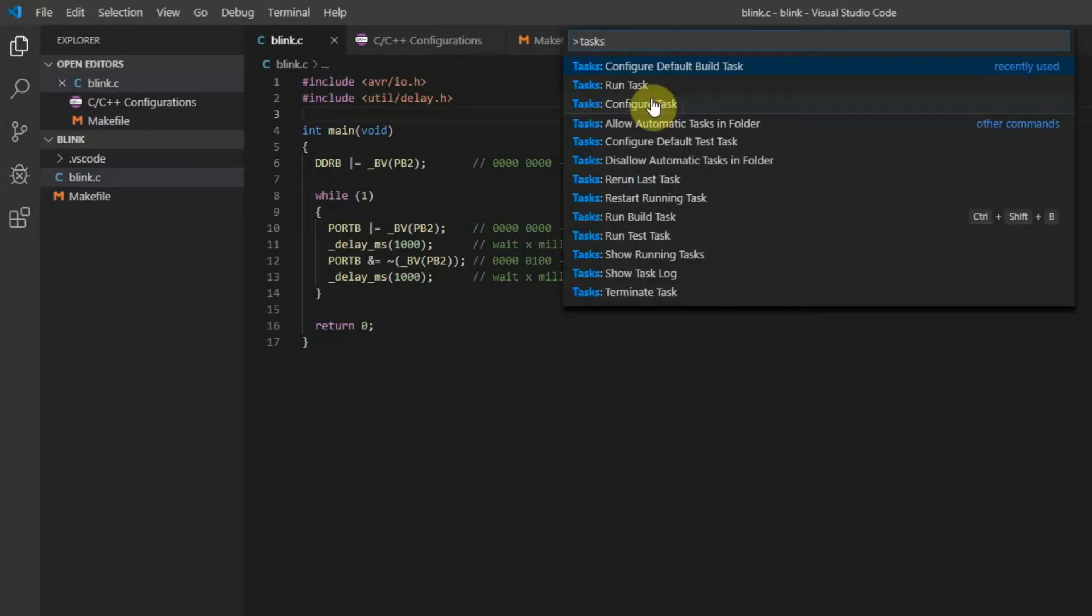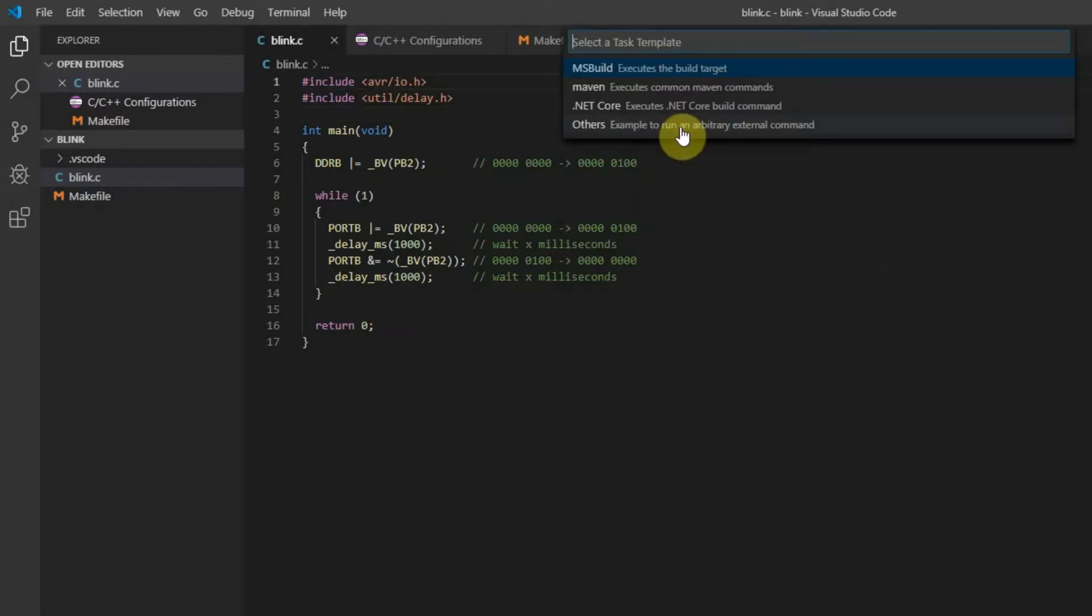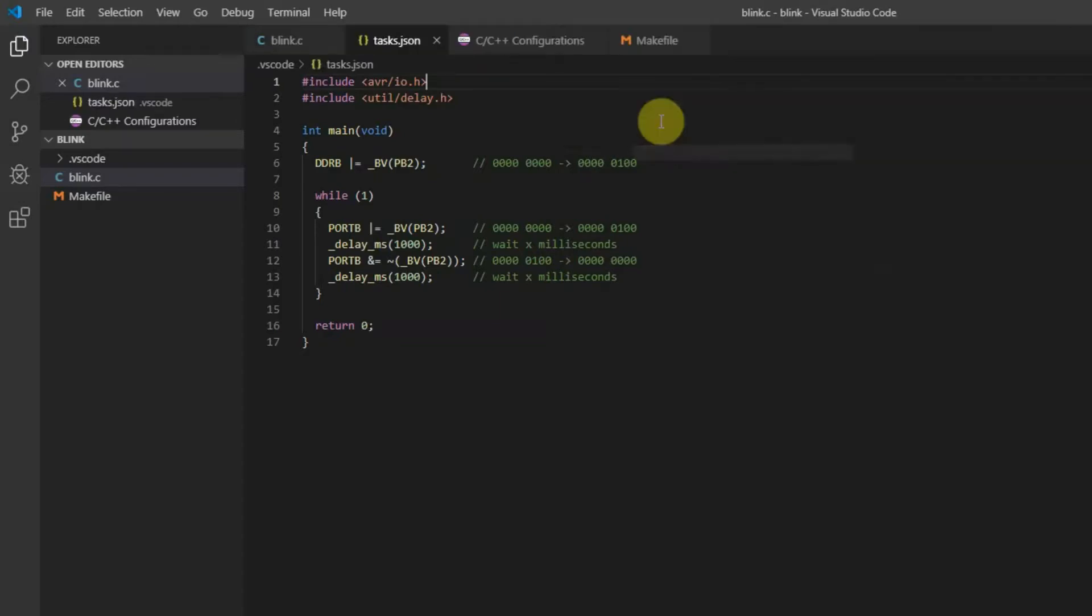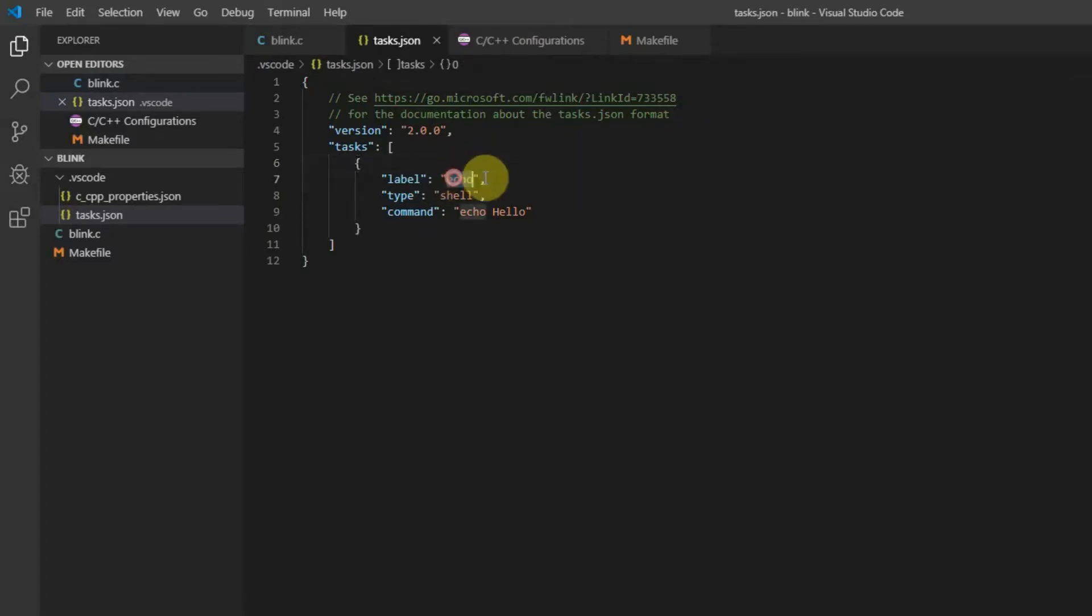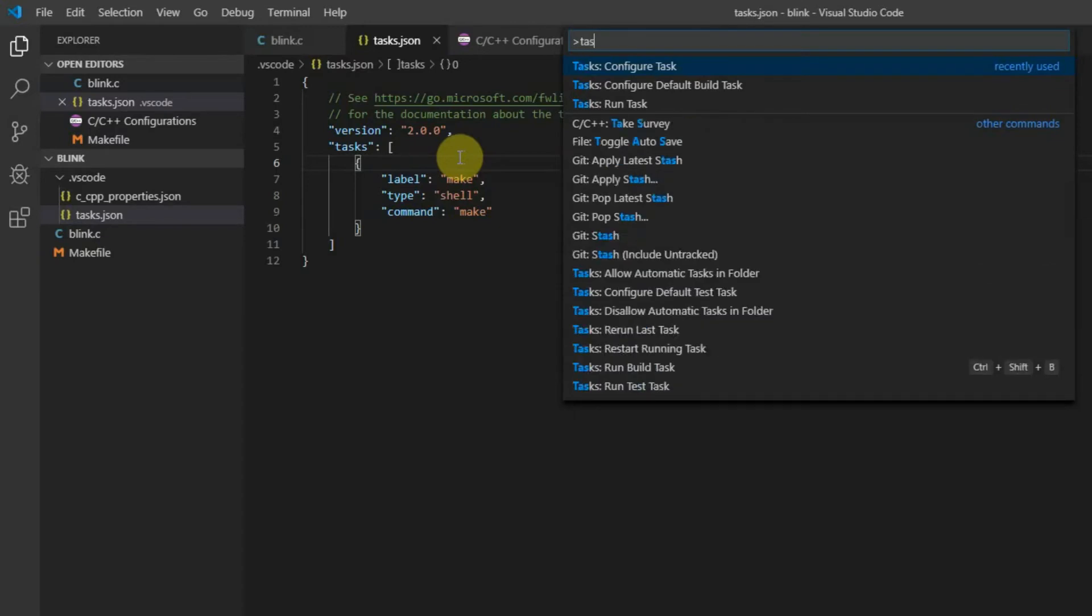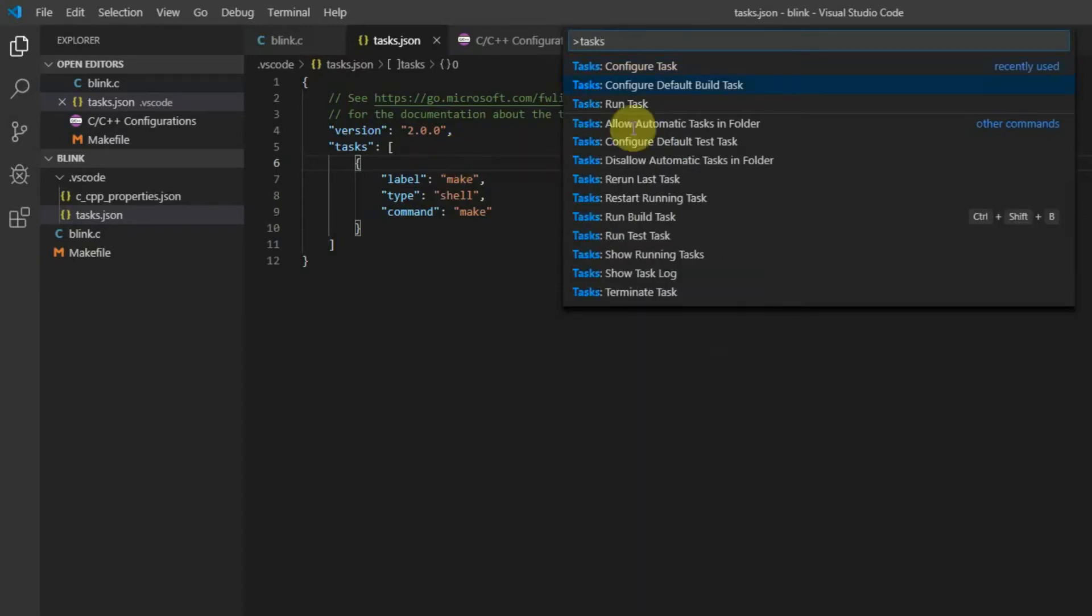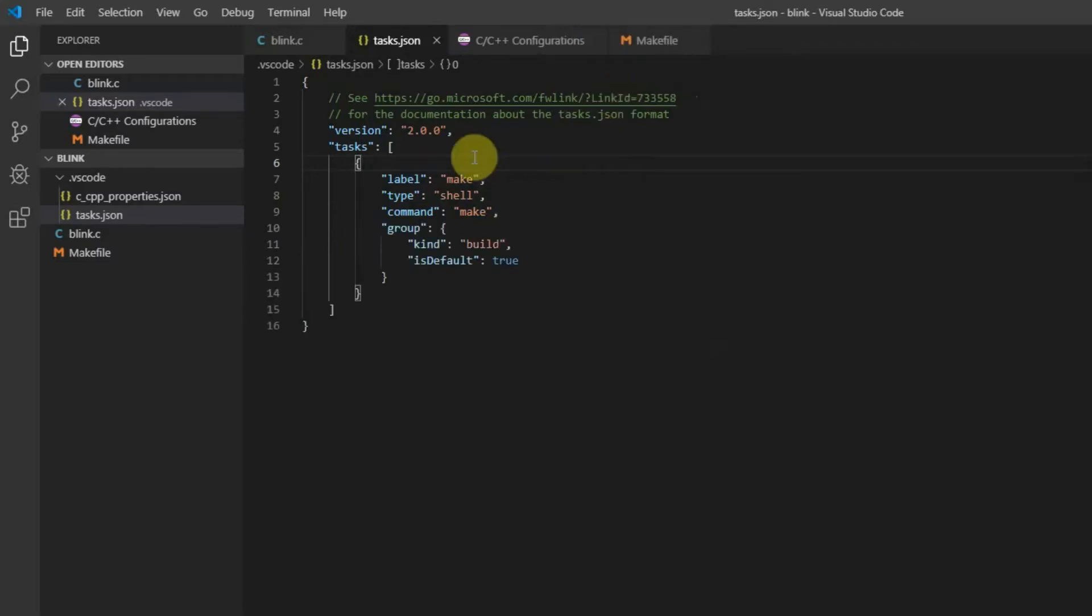So again press F1, search for configure task, click on the others. And after clicking you can define your task. I'm just changing the name of the task, which is make in my case. The task is shell task. And it just calls make file which I wrote. And the last thing you have to do is to tell Visual Studio Code that make task is default task like this. And now you are ready for compiling and uploading your code.